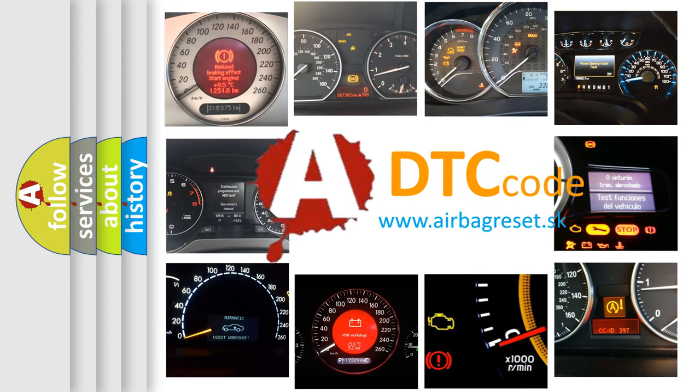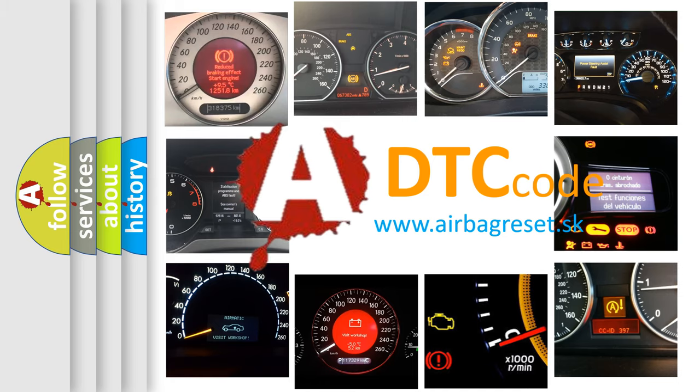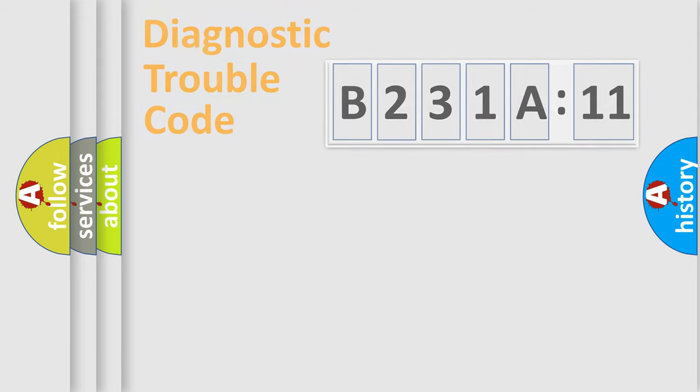What does B231A11 mean, or how to correct this fault? Today we will find answers to these questions together.